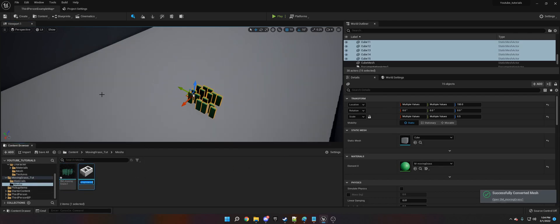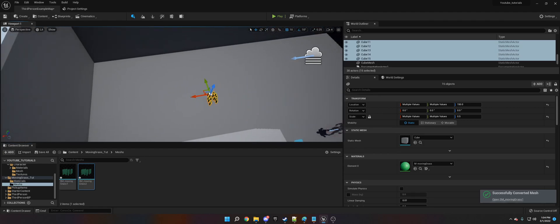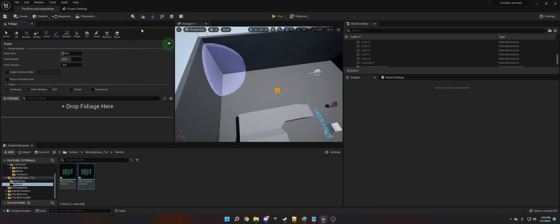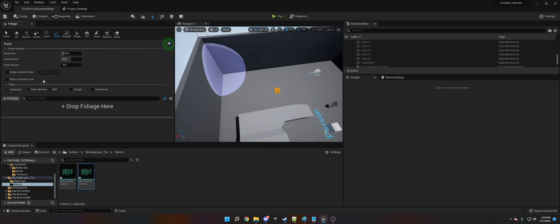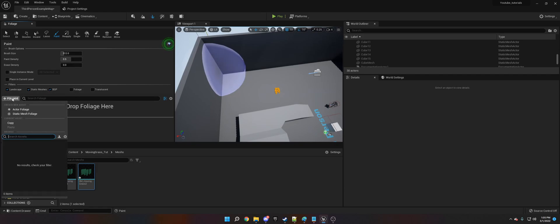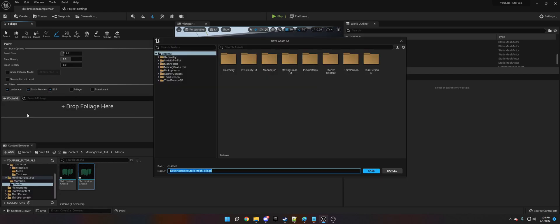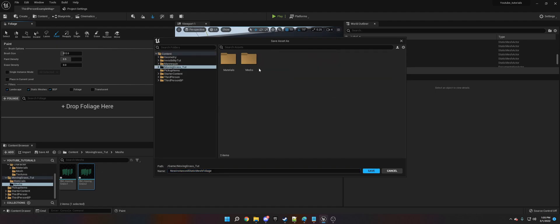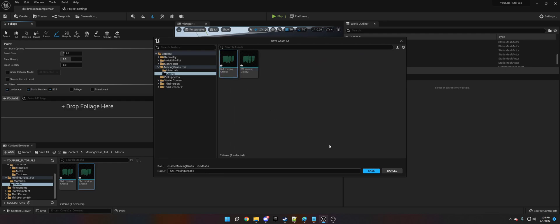Now we're going to duplicate this. And this is how we're going to actually get it into the world because if you spawn a bunch of these after it's going to crash your engine. So what we want to do is we want to go to the foliage, activate foliage editing, and then we want to click the plus foliage and static mesh, and we are going to use the movingGrass meshes.